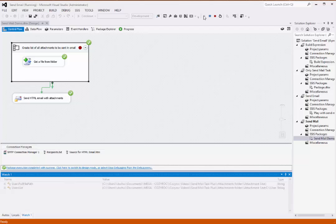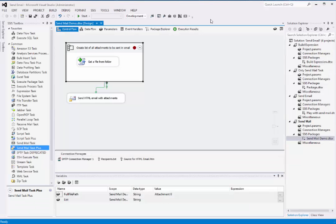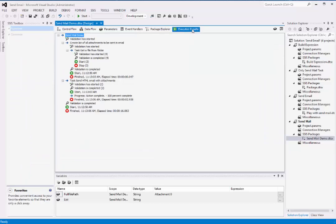And it completed successfully. So I stopped debugging. We'll take a quick look at the results, and that looks fine.